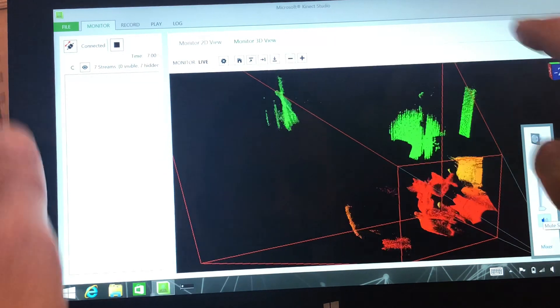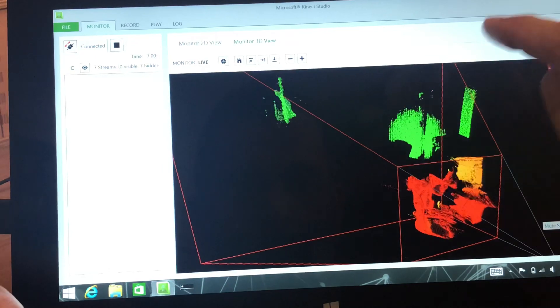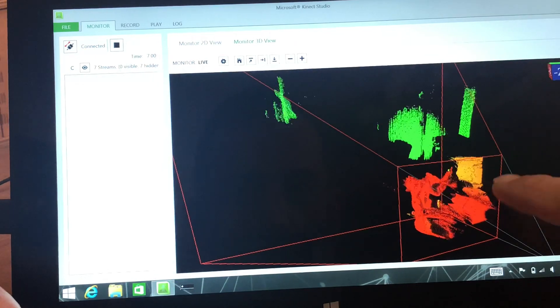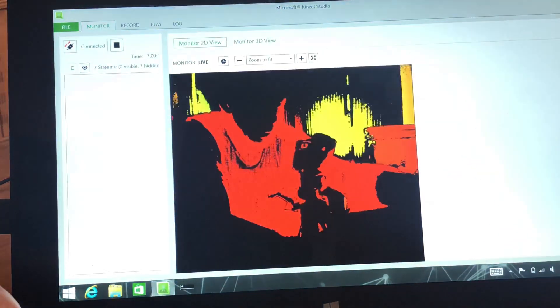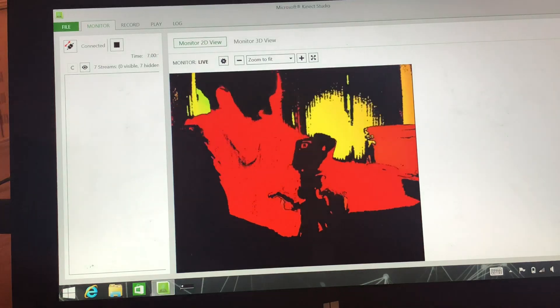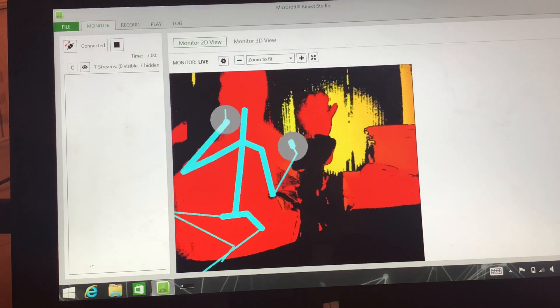So I'll just turn the sound down there, in case you get a bit of feedback. So you've got two modes, you've got a 2D monitor, so that's like the depth mode.